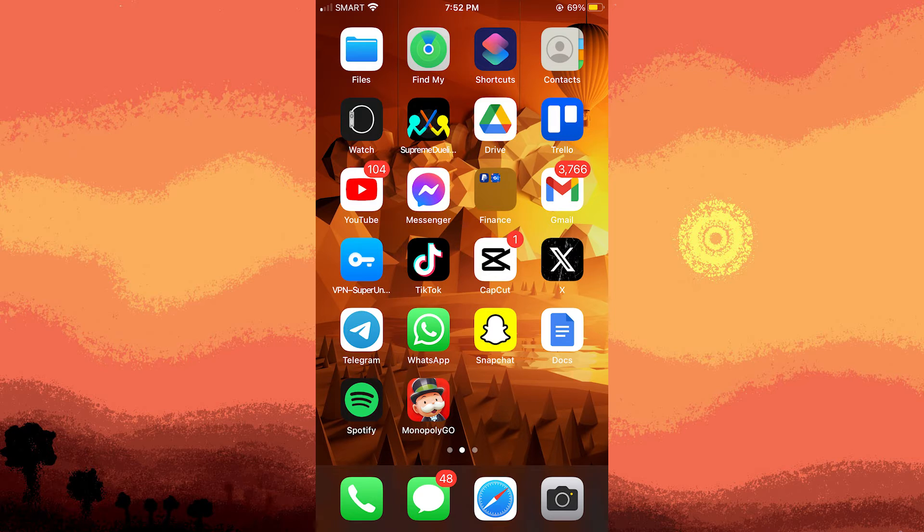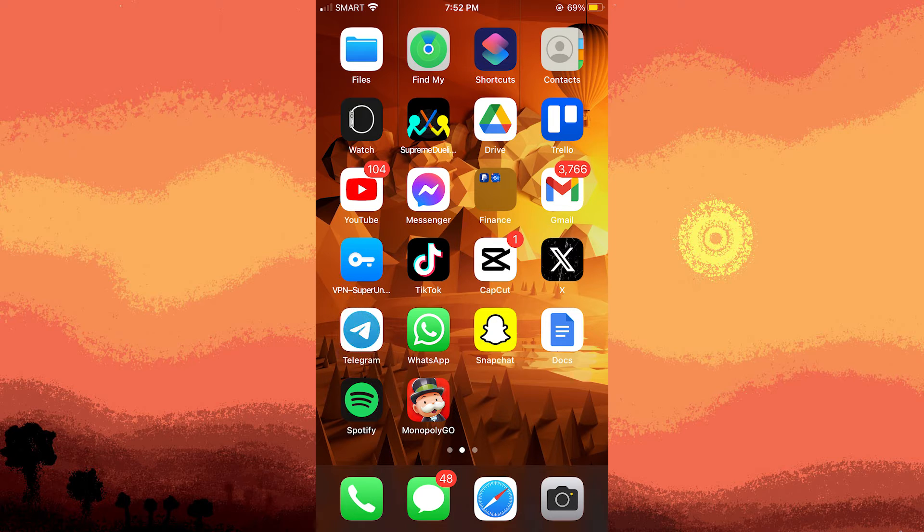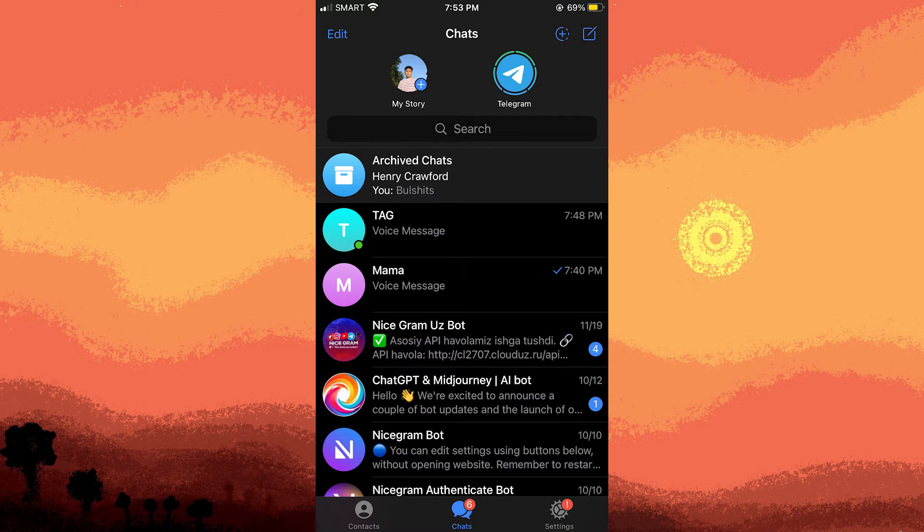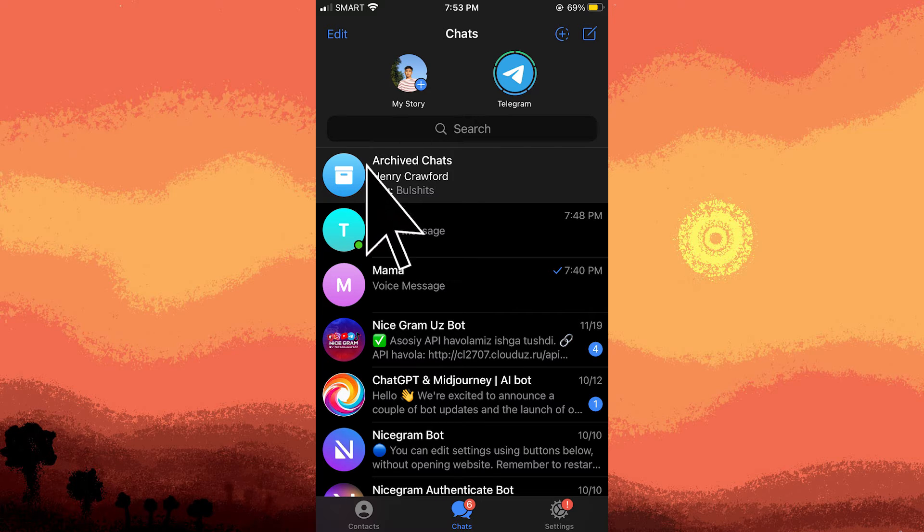Currently I'm utilizing my iPhone to accomplish this task. The initial step involves navigating to the Telegram app. Once you get there, proceed to the chat section and select the chat you're interested in.